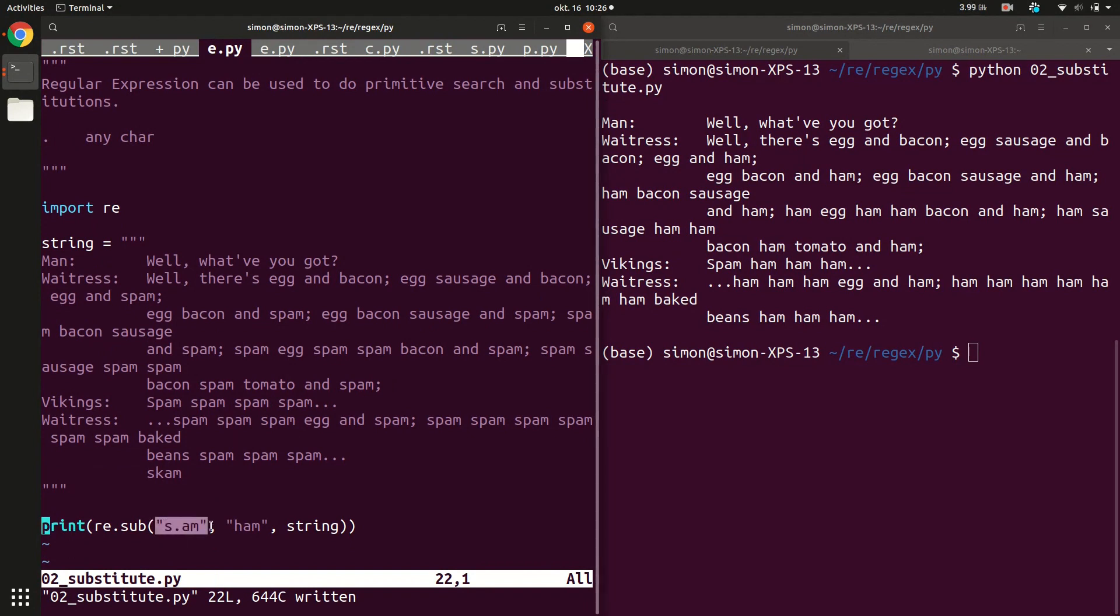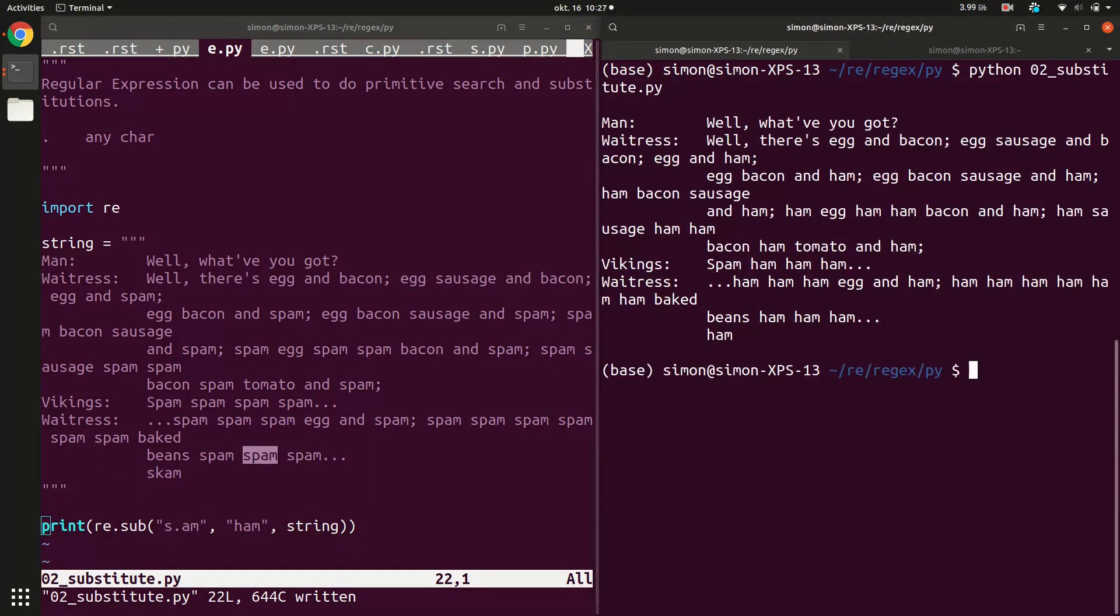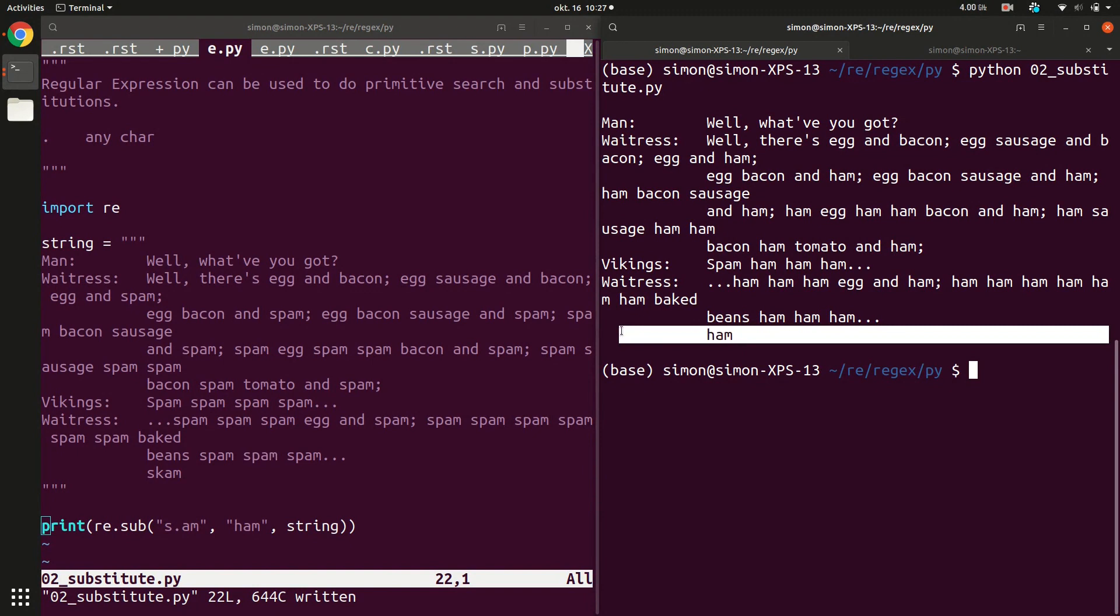So dot is any character. This first item here matches any text that starts with s, then followed by any character, and then followed by a and m. This should now match both scam and spam, for instance, but of course also all variations. So let's try again. And indeed, scam, which was the last word, is now also replaced by ham.